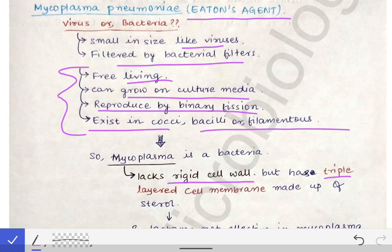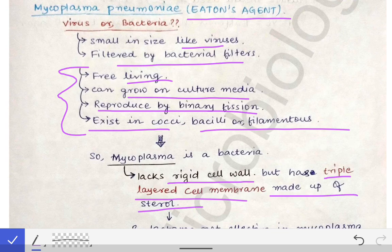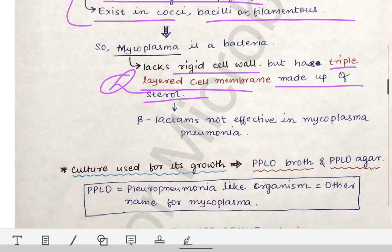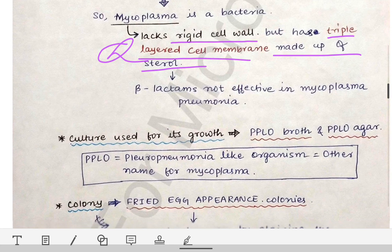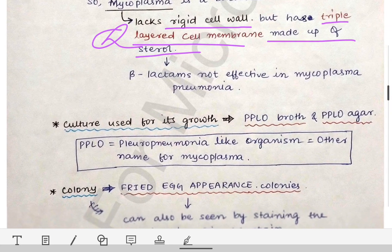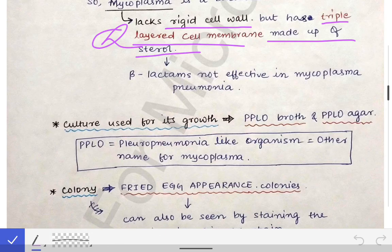However, it lacks a rigid cell wall but has a triple-layered cell membrane made up of sterols. This is an important MCQ point: Mycoplasma lacks a rigid cell wall but has a triple-layered cell membrane made up of sterols.